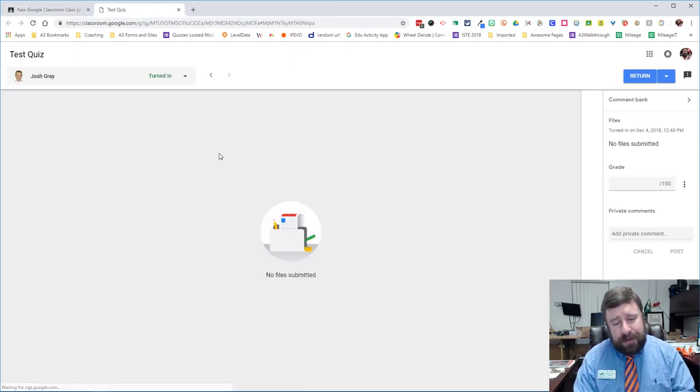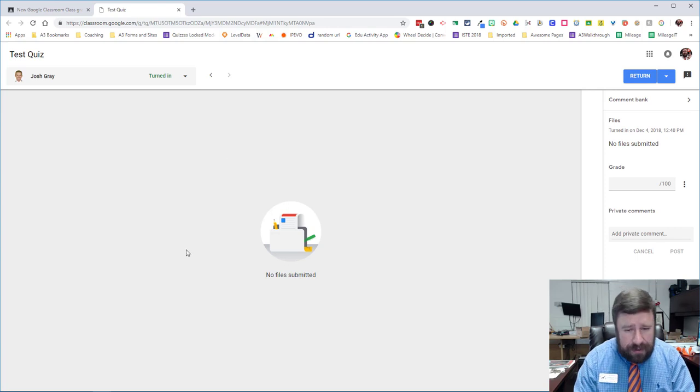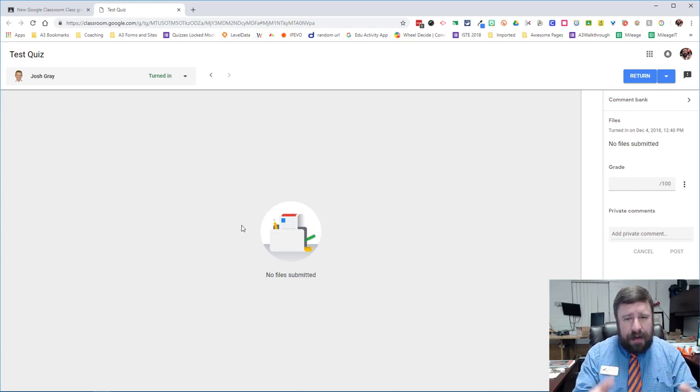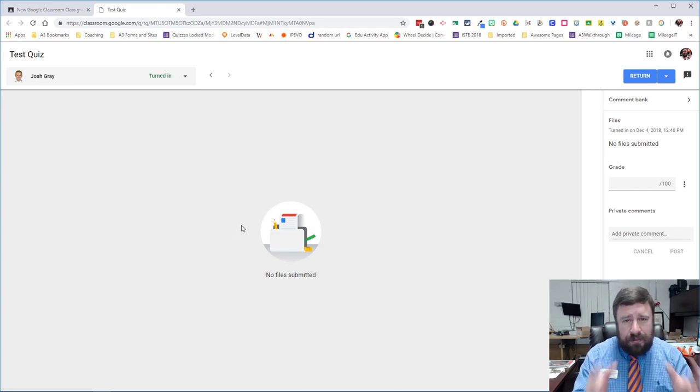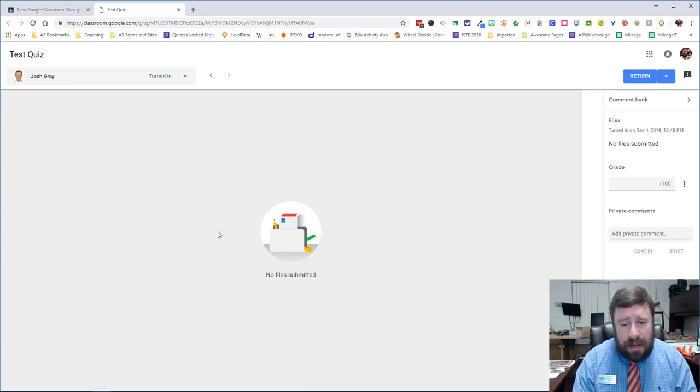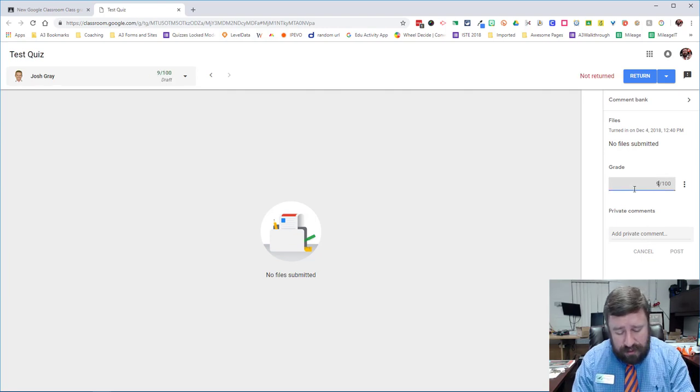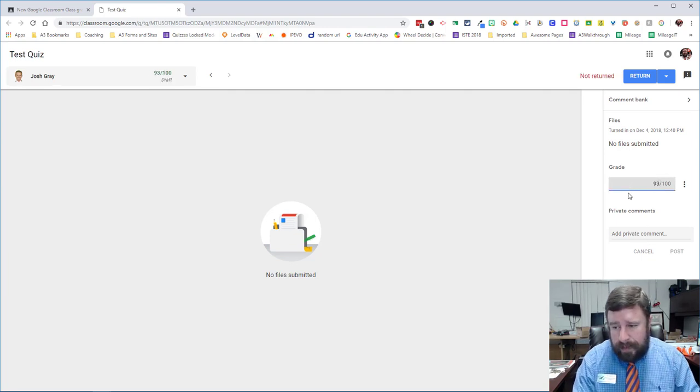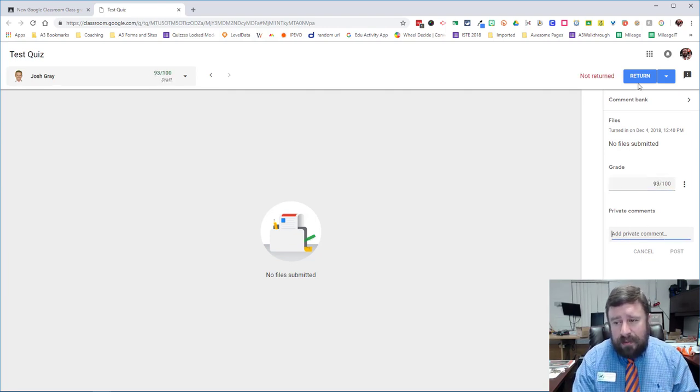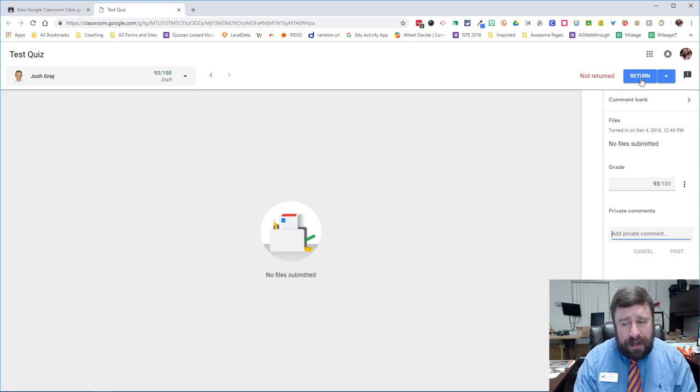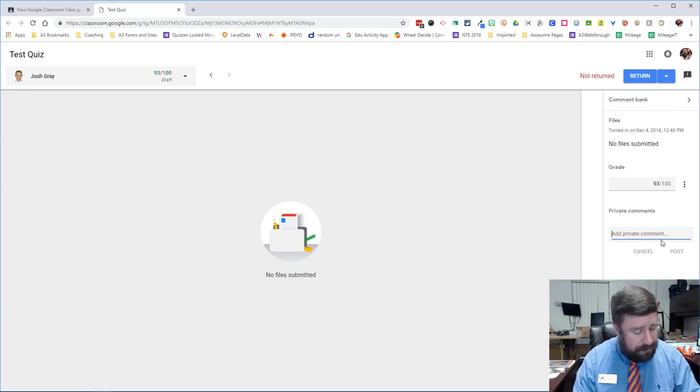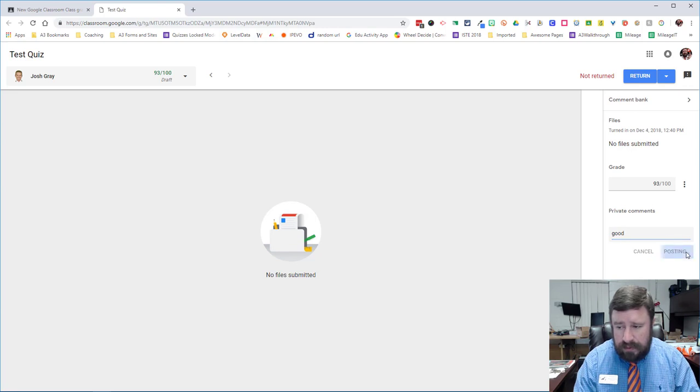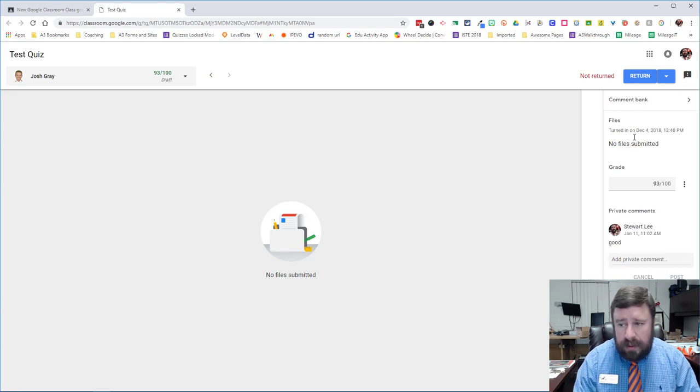Now, nobody turned anything here, but you'd have your file here, your document, your slides, your whatever. And you could grade it, and put the grade in, and add comments. And then we could return it, and that would also post the comments.